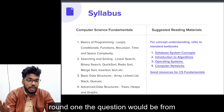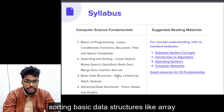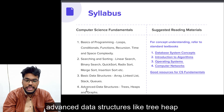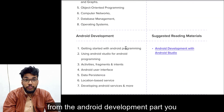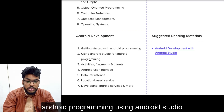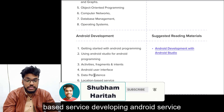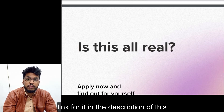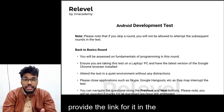The syllabus for round one — computer science fundamentals — includes: basics of programming, searching and sorting, basic data structures like arrays, linked lists, stacks, and queues, advanced data structures like trees, heaps, and graphs, OOPs concepts, computer networks, database management, and operating systems. From the Android development part, you would be asked on getting started with Android programming using Android Studio, activities, Android UI, data persistence, and location-based services.